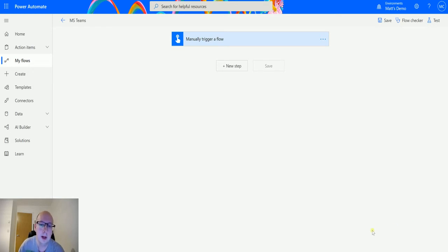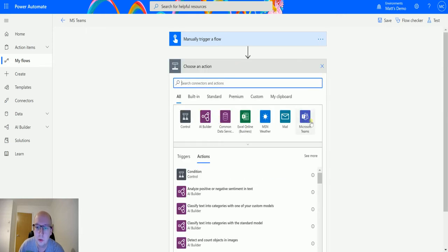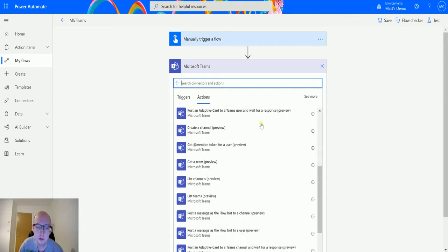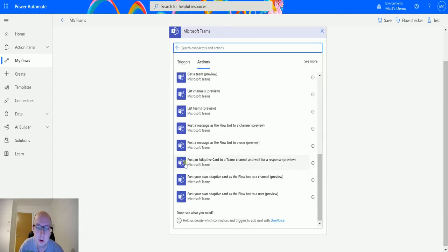I'm in Power Automate. I have a manual triggered flow because I don't need any other data and then I can click on a new step. Go to Microsoft Teams and I can scroll down until we find the one which is post an adaptive card to a team's channel and wait for a response preview.